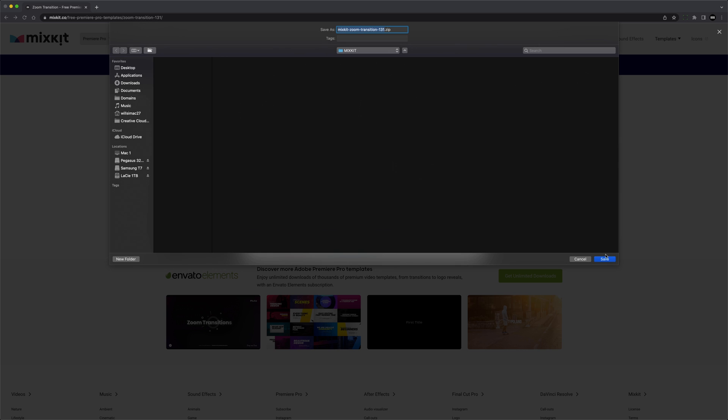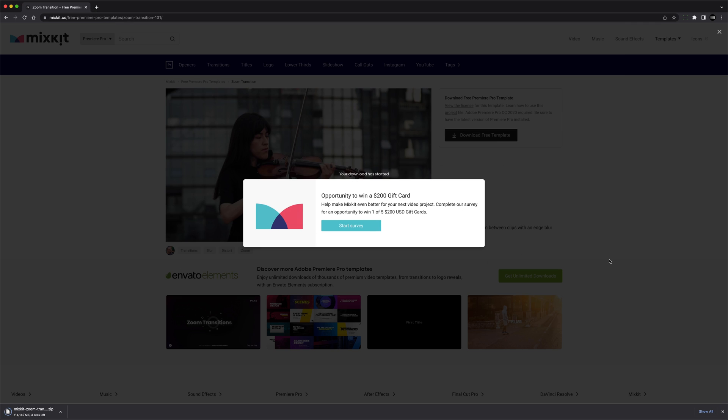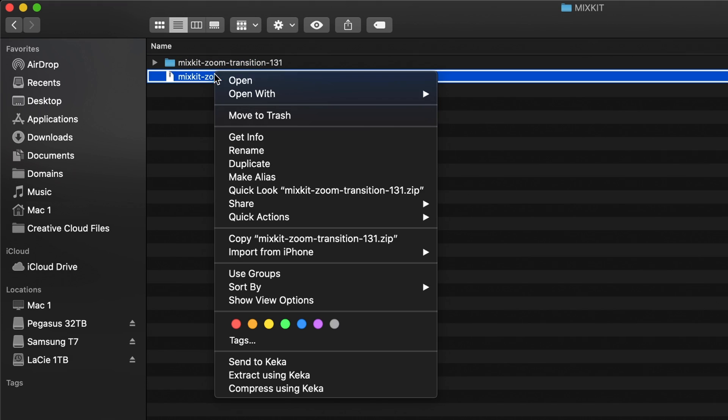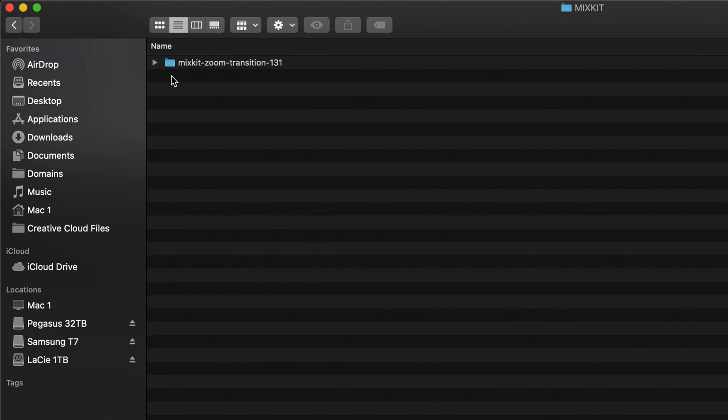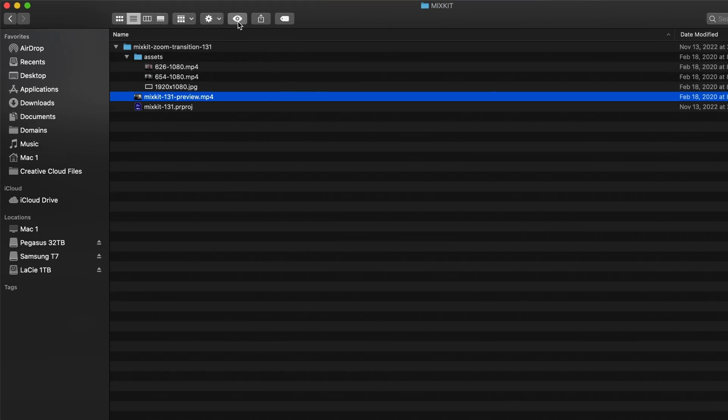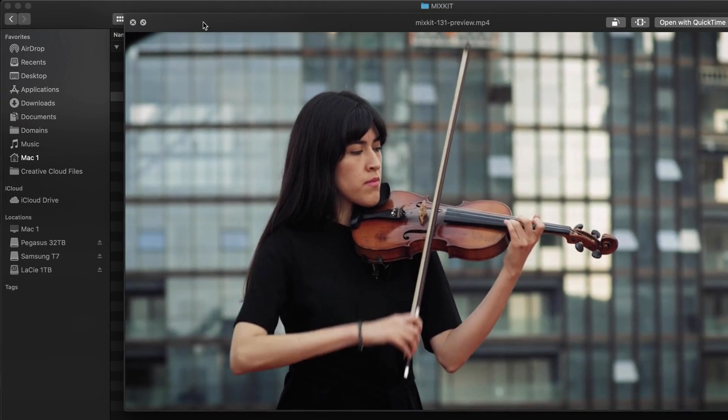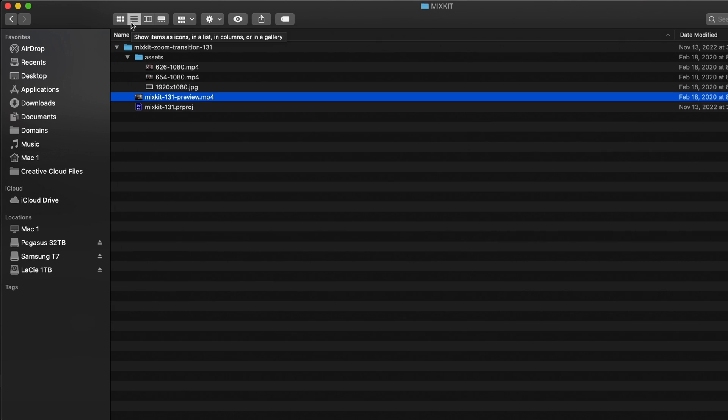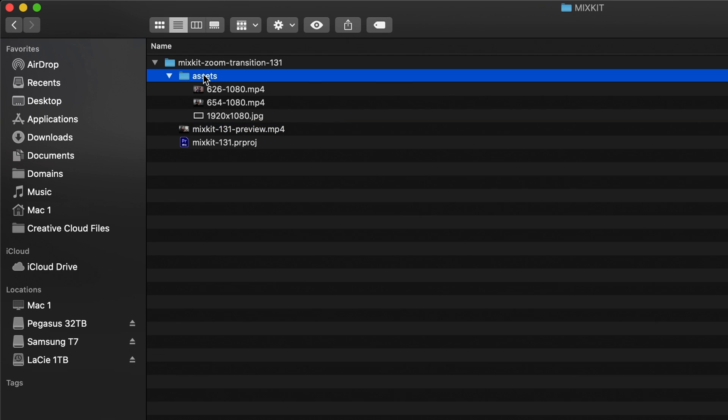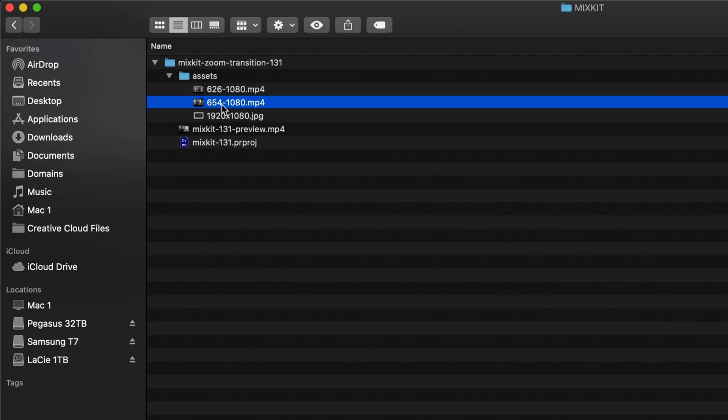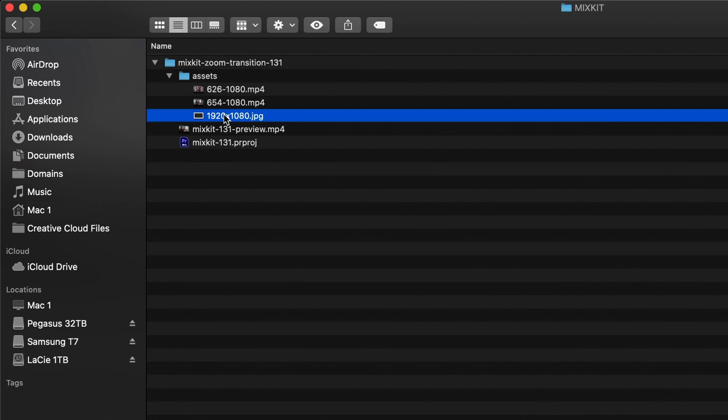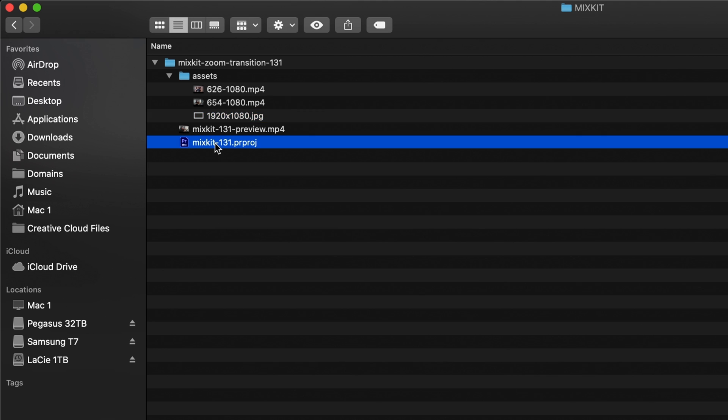Once you download and unzip the file from MixKit, everything you need will be in a folder like this. You'll usually get a preview video, basically a demo of the transition effect. For most of the transition templates, you'll also see an assets folder, video clips, sometimes an image. These will either be additional media needed for the transition effect itself, or sometimes just placeholder videos or images so that you can easily preview the transition within Premiere Pro. But the important file is the Premiere Pro project file. This is the actual transition template.